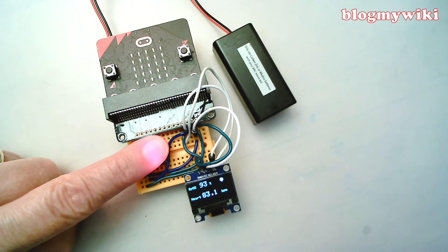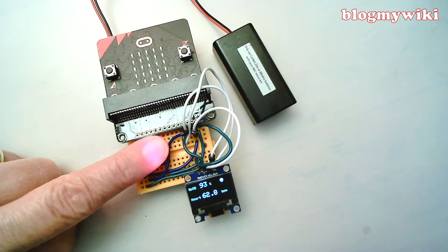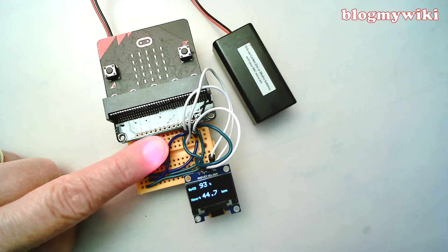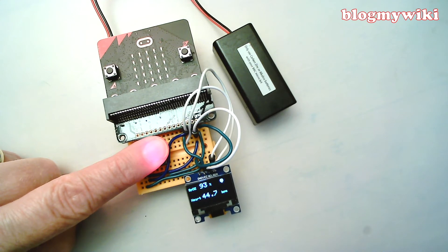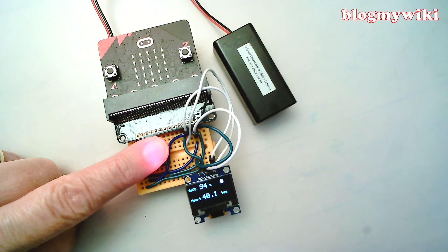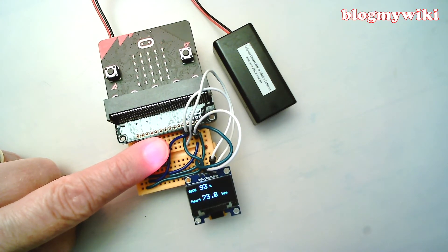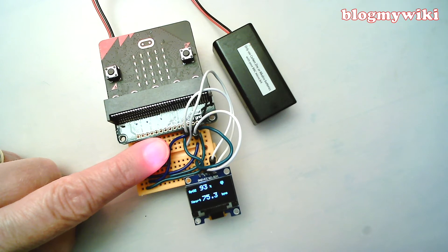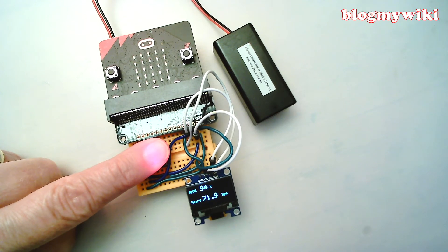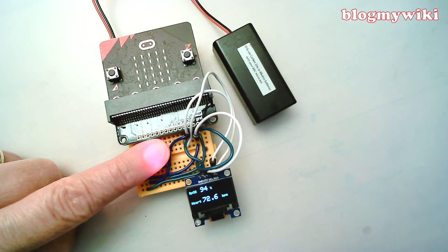And my heart rate is kind of all over the place a bit at the moment. But if you use your thumb and hold it down for longer, you get a more regular reading.